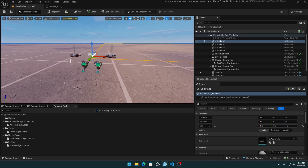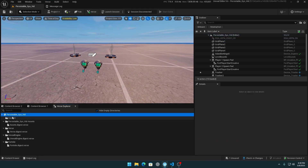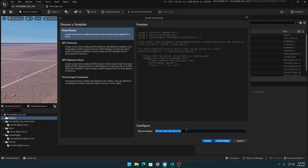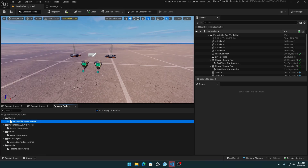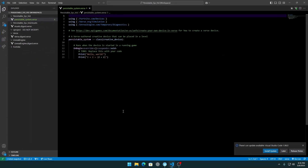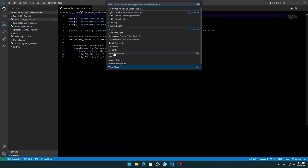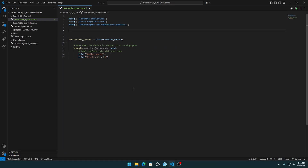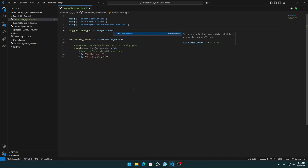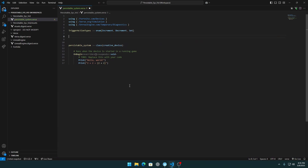Go to the Verse Explorer — if you don't have it, click Verse then Verse Explorer — and create a new Verse file. Select Verse device and name it 'Persistable System'. You can name it whatever you want. Now let's create our enum with trigger action types: increment, decrement, and set. If you want multiply, divide, or anything else, you can add it — no problem.